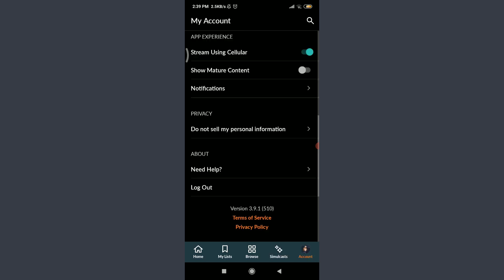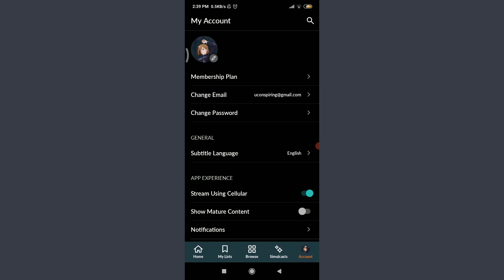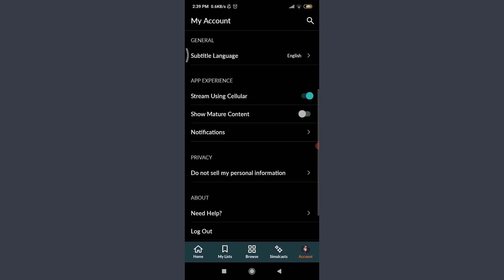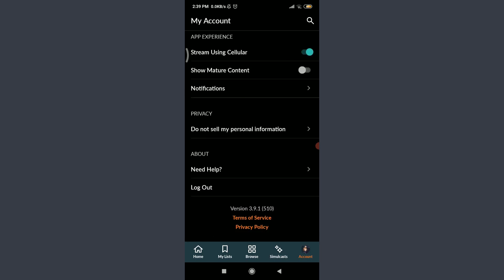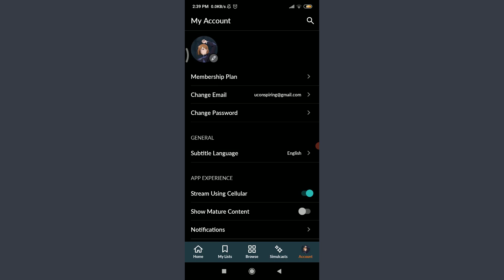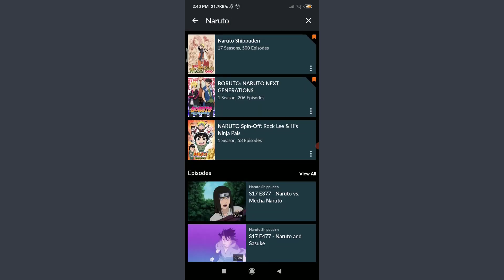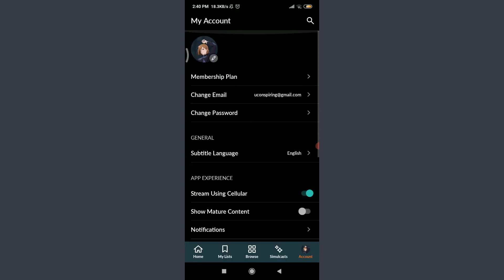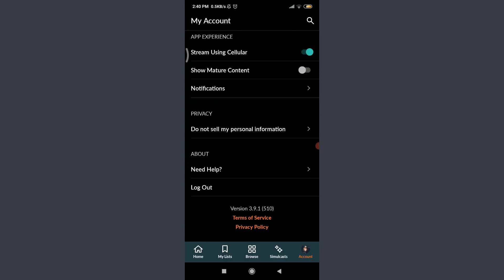Next is My Account — tap on My Account at the bottom right. You can see everything related to your profile: membership plan, email change option, change password, subtitle language, and experience settings. You can maintain all privacy and settings throughout here. Tap on the magnifying glass icon on the top right to search — I can type Naruto and get shows related to Naruto, Boruto, and more. For detailed settings like changing your password, maintaining privacy, or switching to dubbed languages, you can visit our channel for more tutorial videos.